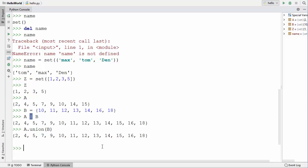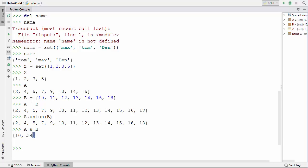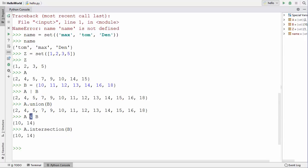To find the intersection between two sets, use the & operator: a & b. The intersection contains all elements that are in both sets — set A and set B. When I press enter, you can see it gives two elements that are present in both set A and set B. You can also use the intersection method: a.intersection(b) gives the same answer. Either the method or the operator works.